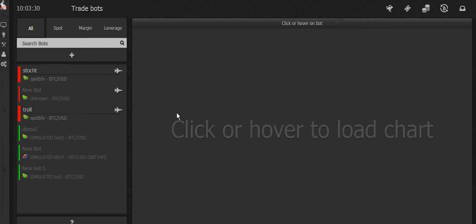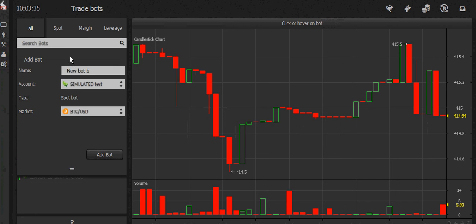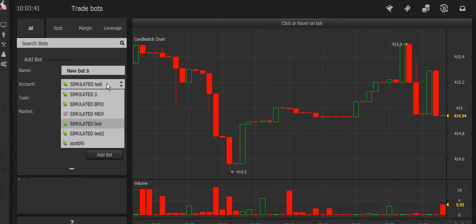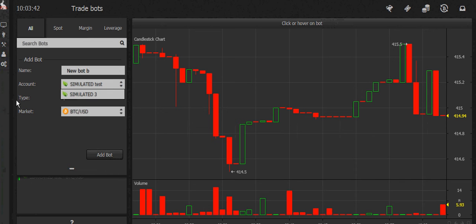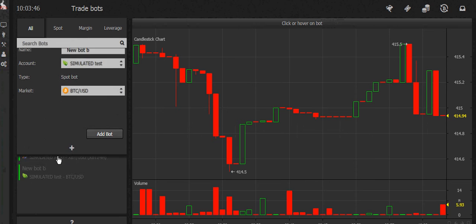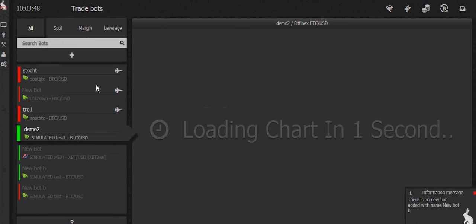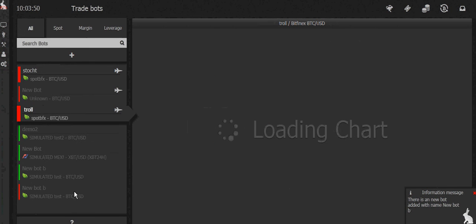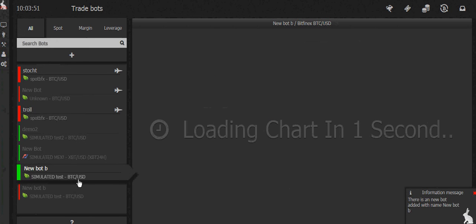I've already got a few set up. If you want to set up a new one, press the plus, then make a name for your bot and select what account you would like to use — that would be where you'll be trading. Then of course you're going to have to select the market. Once you've done that, you can click the bot.